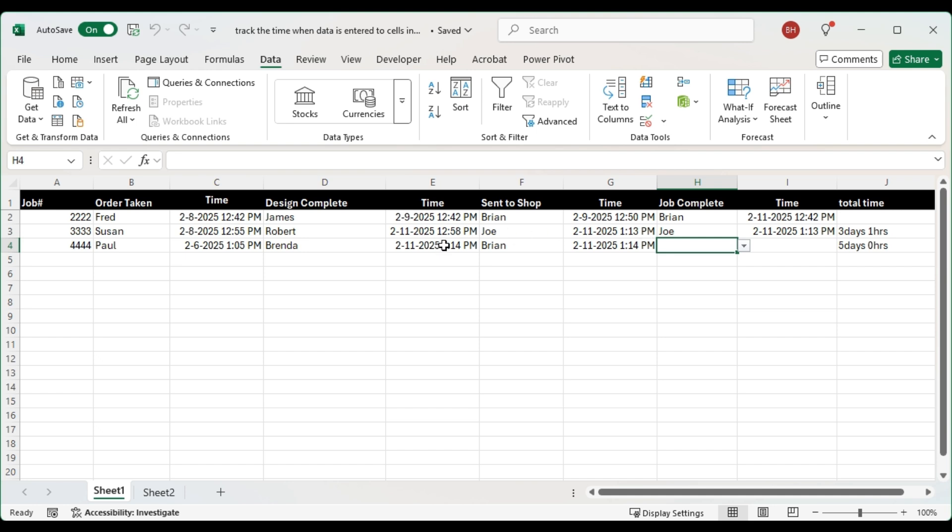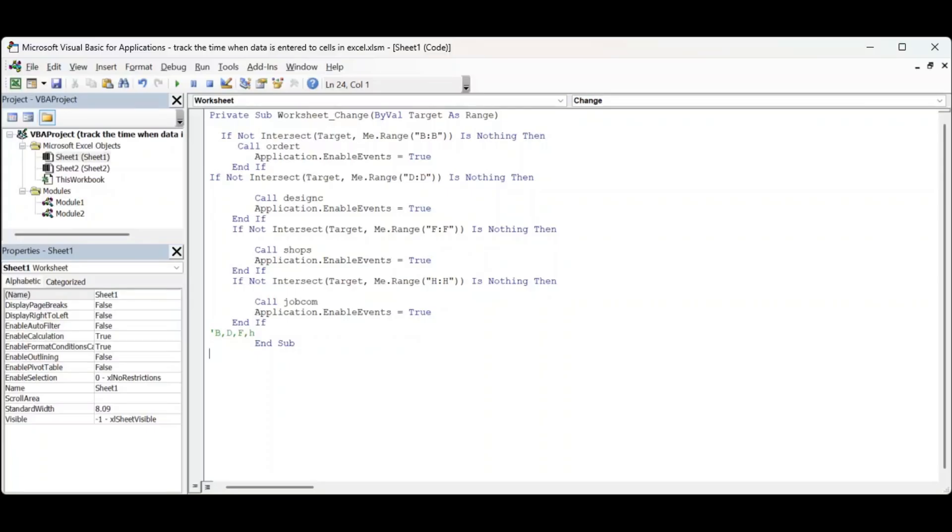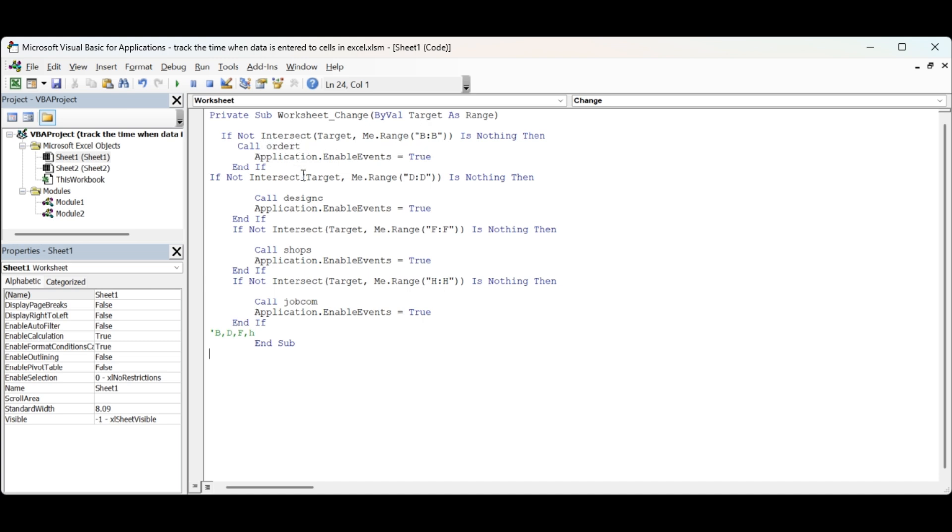So let's see how I've done this. The first thing I've done is on the worksheet by change of value. I've said if anything changes in B then we're going to call the program called order T.